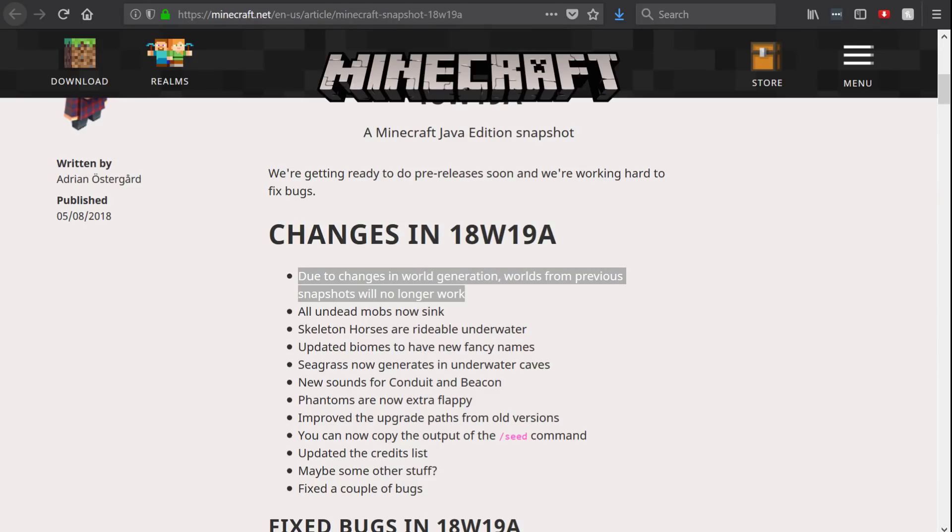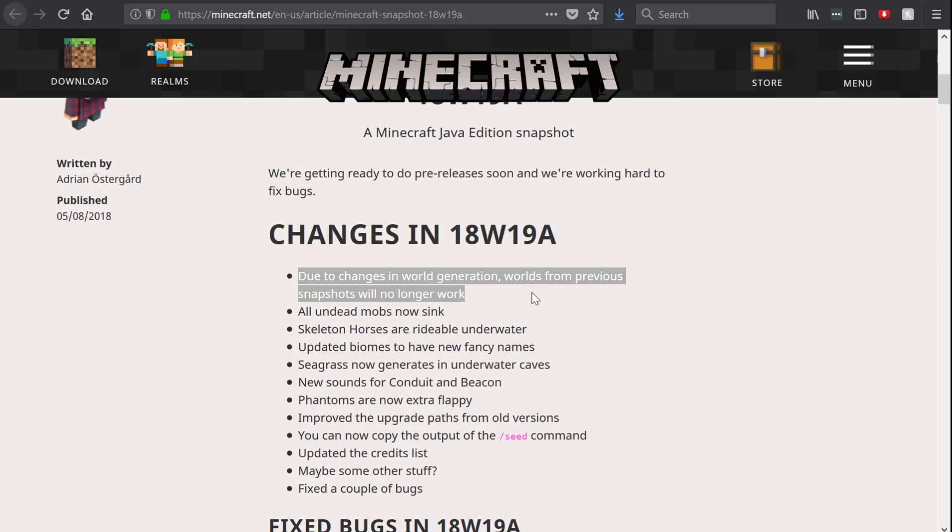Welcome back to another video. If you've seen the snapshot on the main channel, then you'll know that I'm concerned over this statement right here: due to changes in world generation, worlds from previous snapshots will no longer work. That's kind of a little bit vague, although it is sort of specific. Basically, I could see something like that causing a lot of panic.